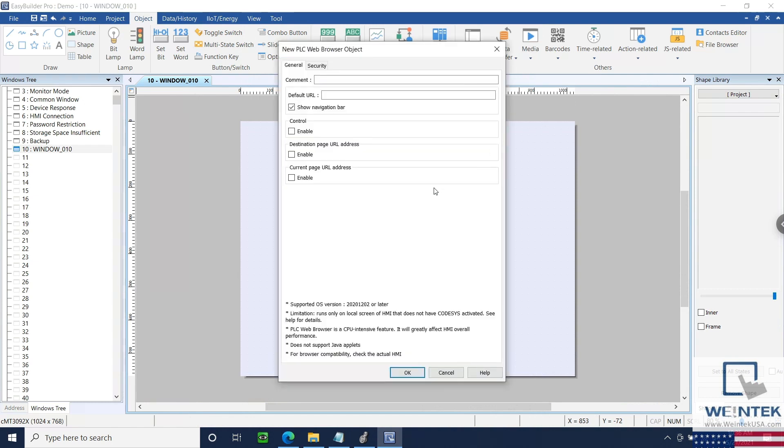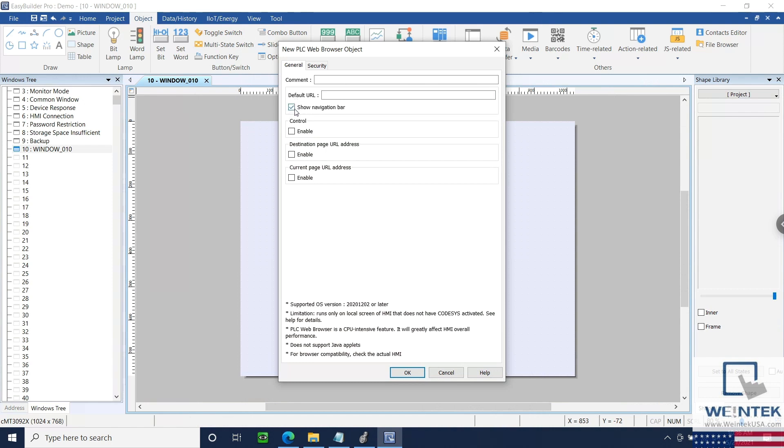Within the General tab of the PLC Web Browser, you may define a default URL, which is essentially the homepage of the web browser. You may also enable Show Navigation Bar, which will display some basic UI controls, such as a search bar, refresh button, and both a previous and next page button.